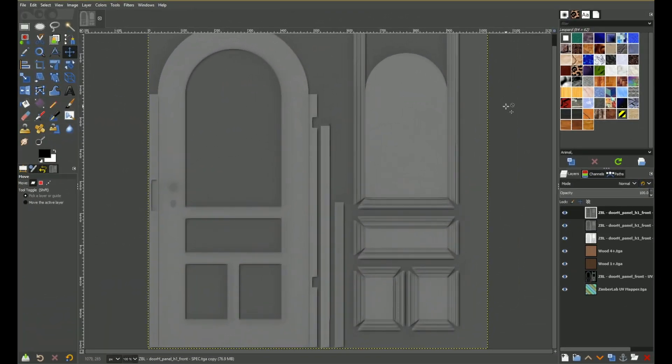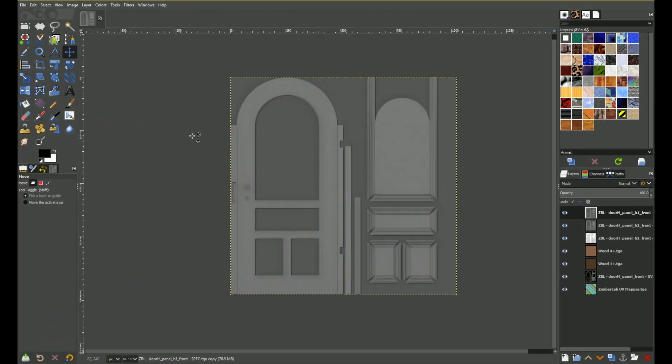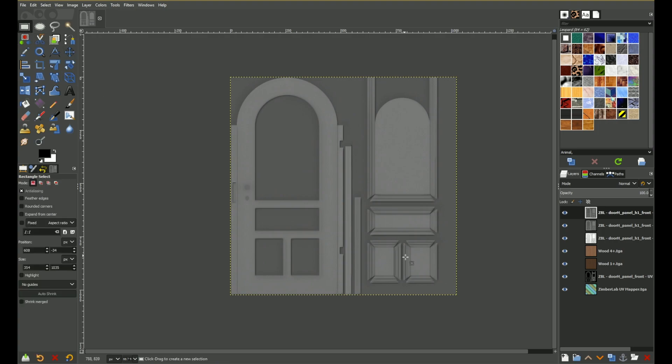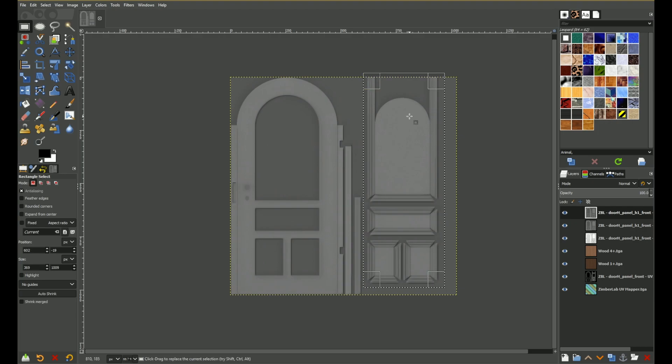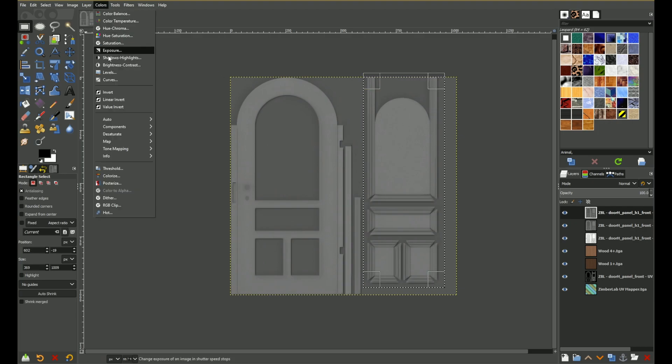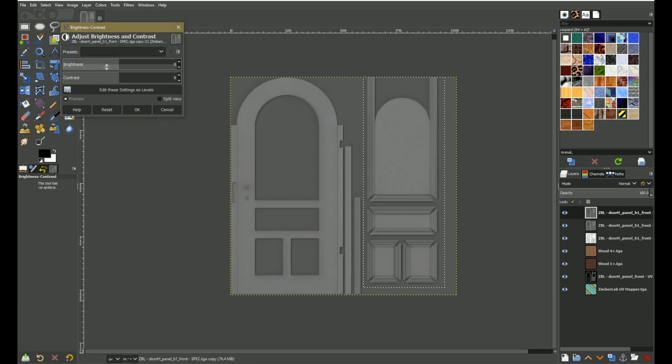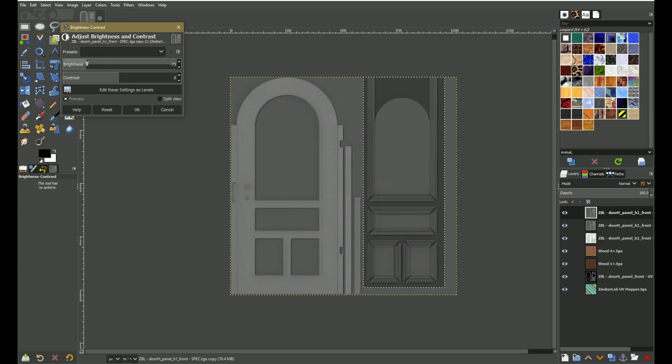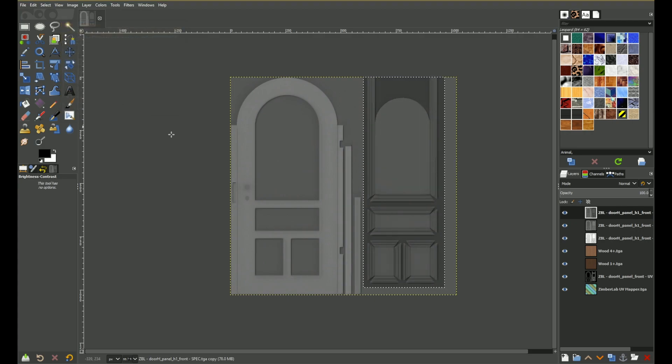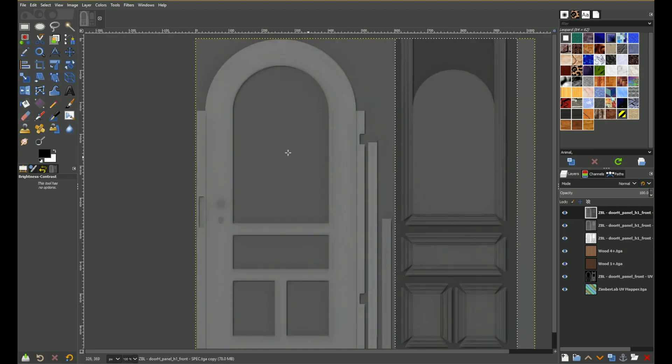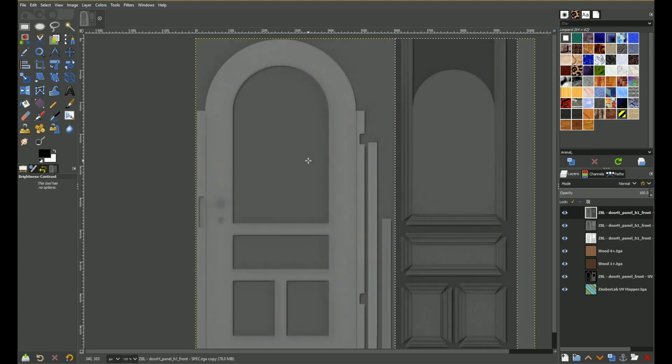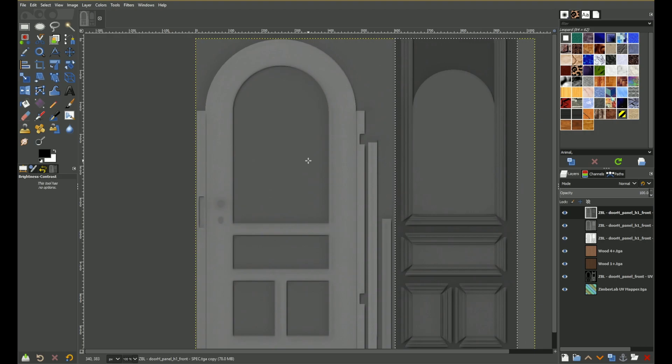In GIMP we can also change just a section on the map. With the select tool over here, I can just select this part of the map and then change the brightness on that section only. And this way you can further refine your specularity in Second Life.